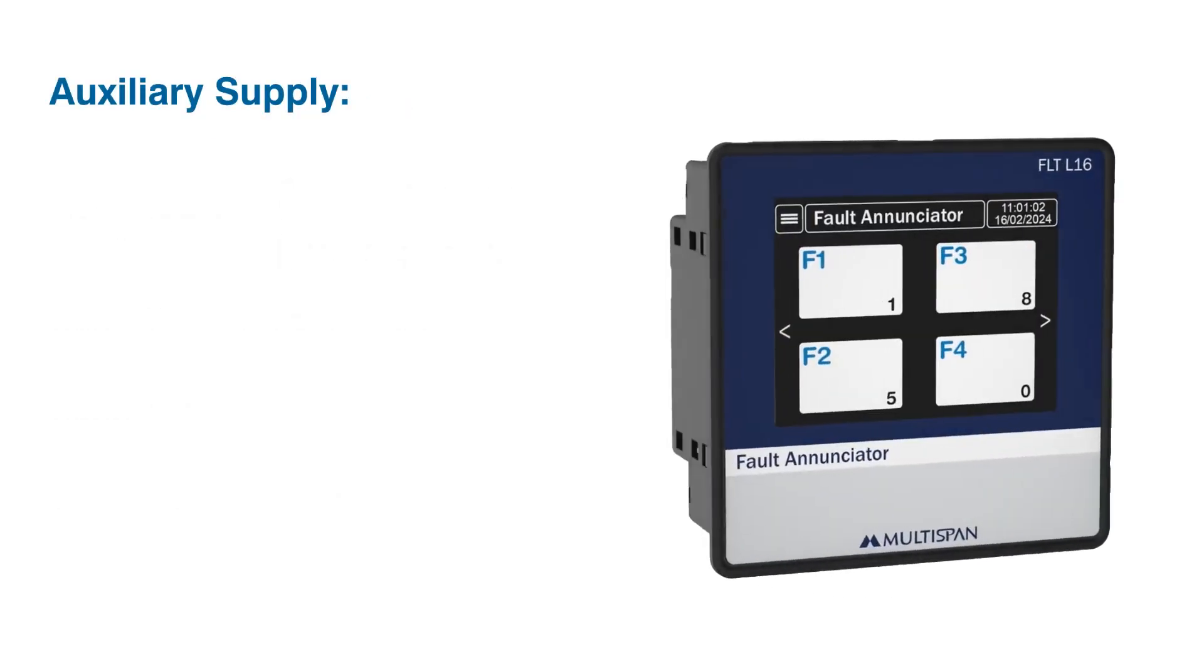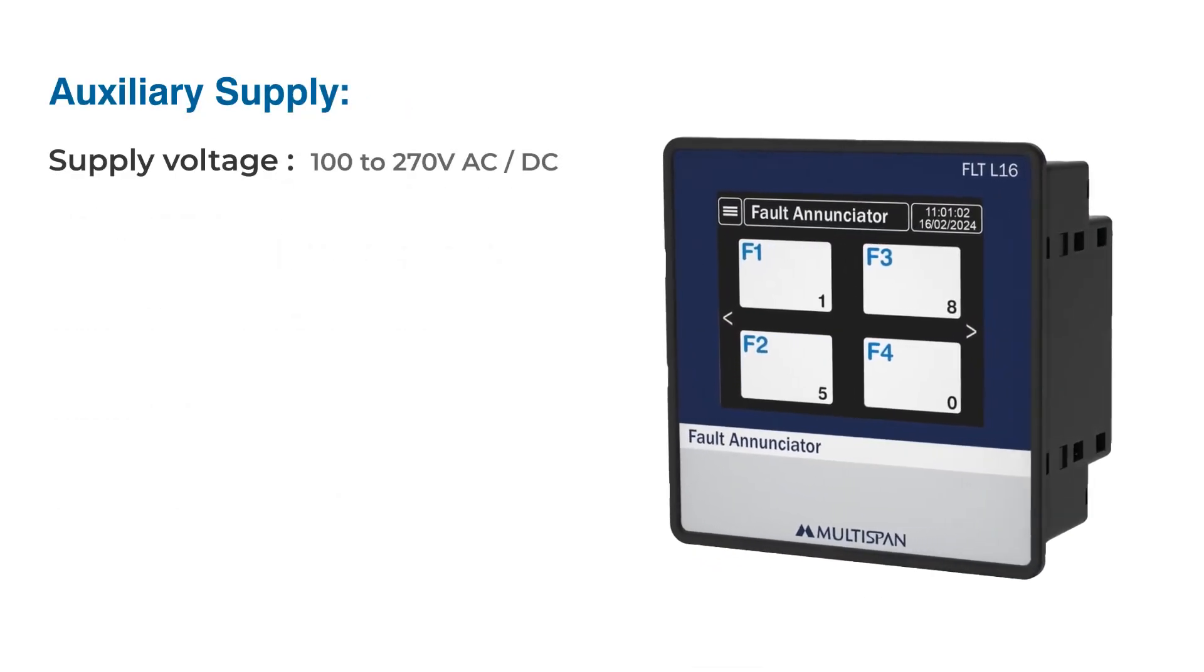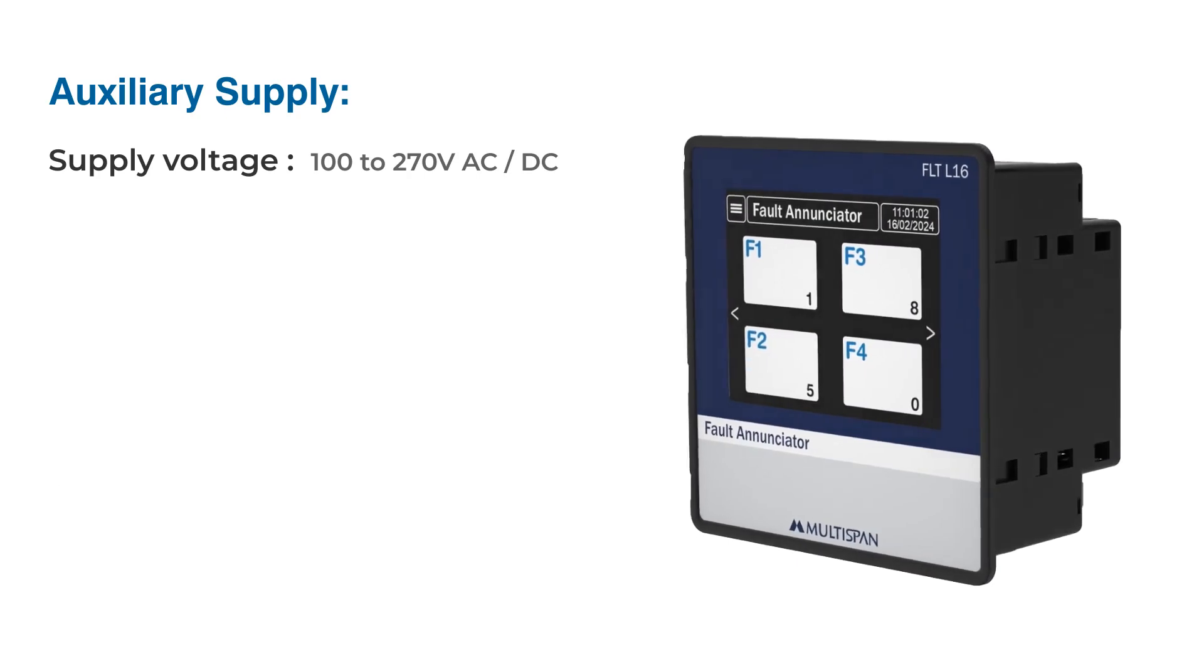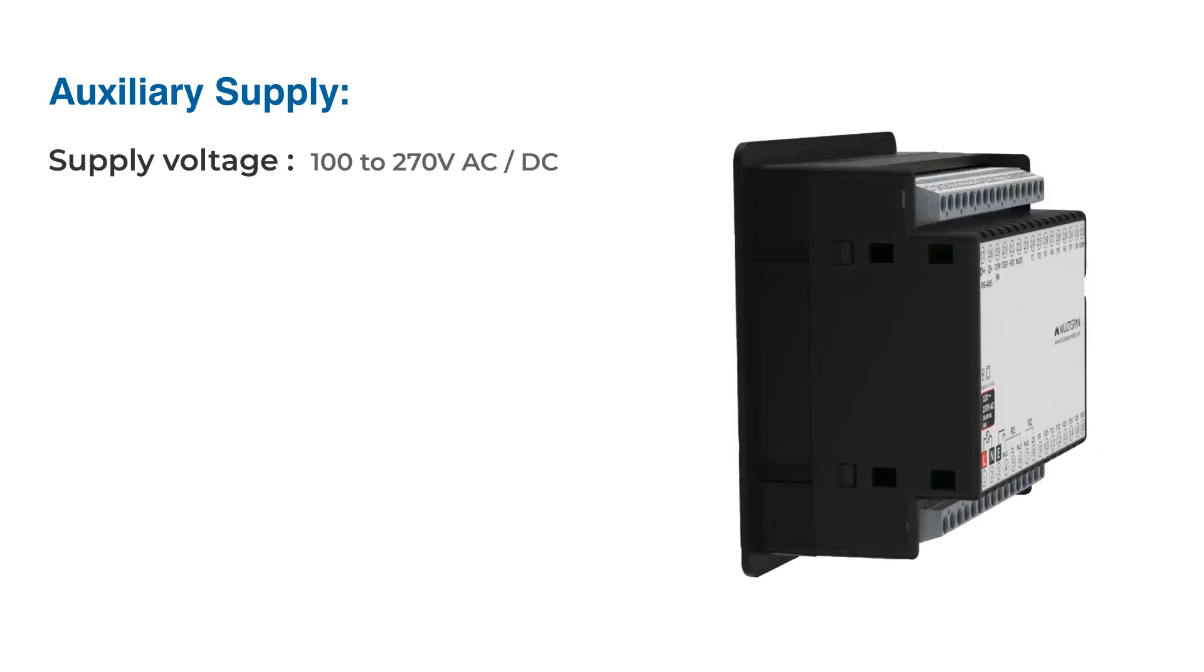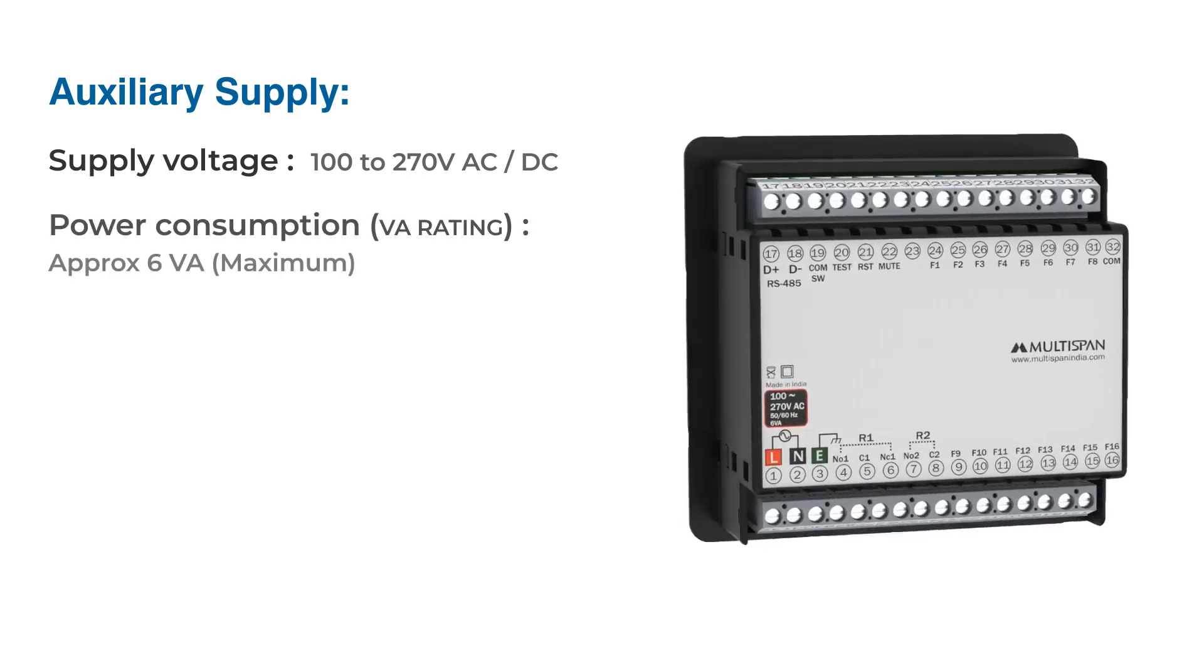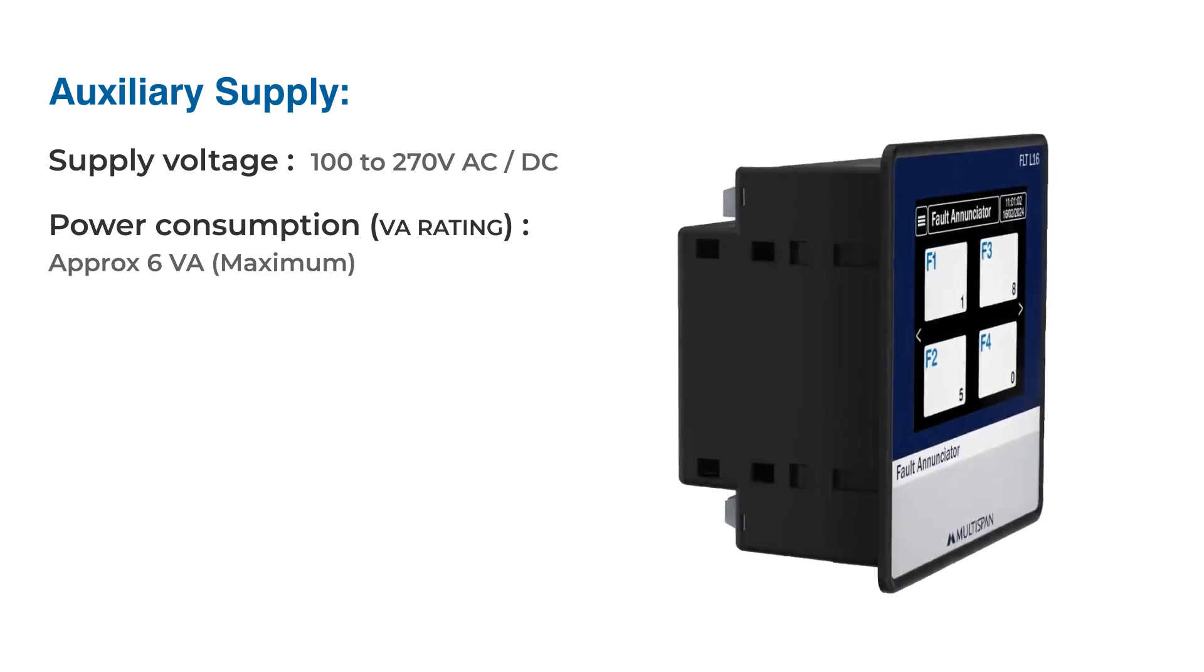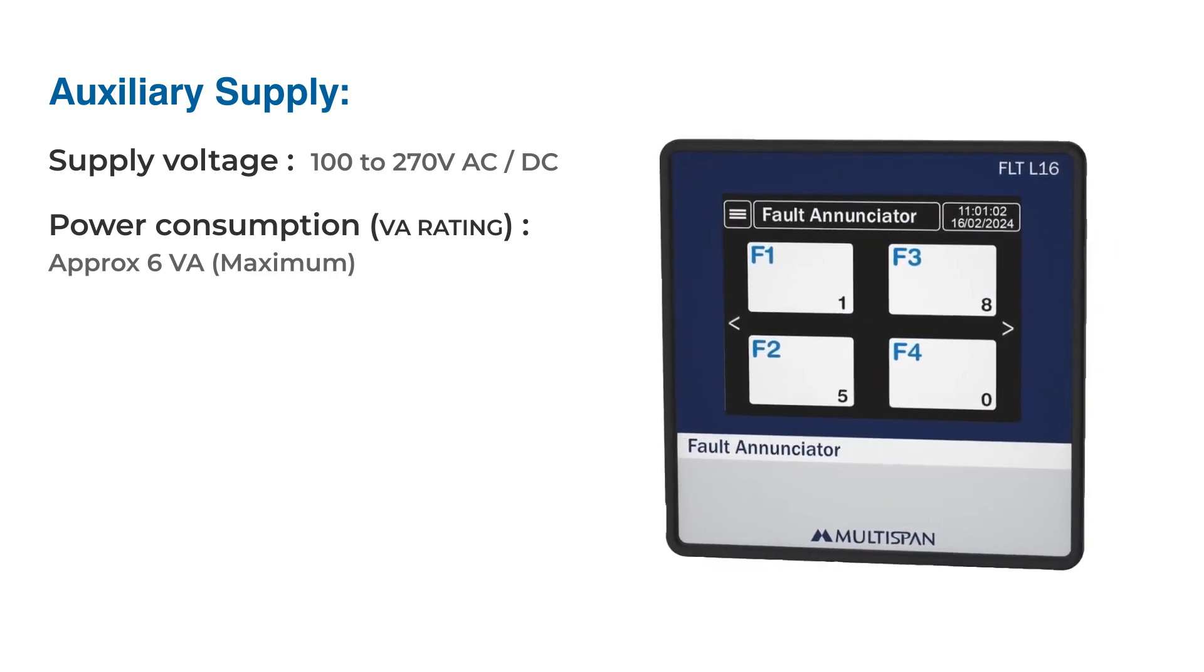Auxiliary supply: The device can operate on a wide range of AC or DC voltages, from 100 volts up to 270 volts. Its power consumption is minimal, with a volt-ampere rating of approximately 6 VA.